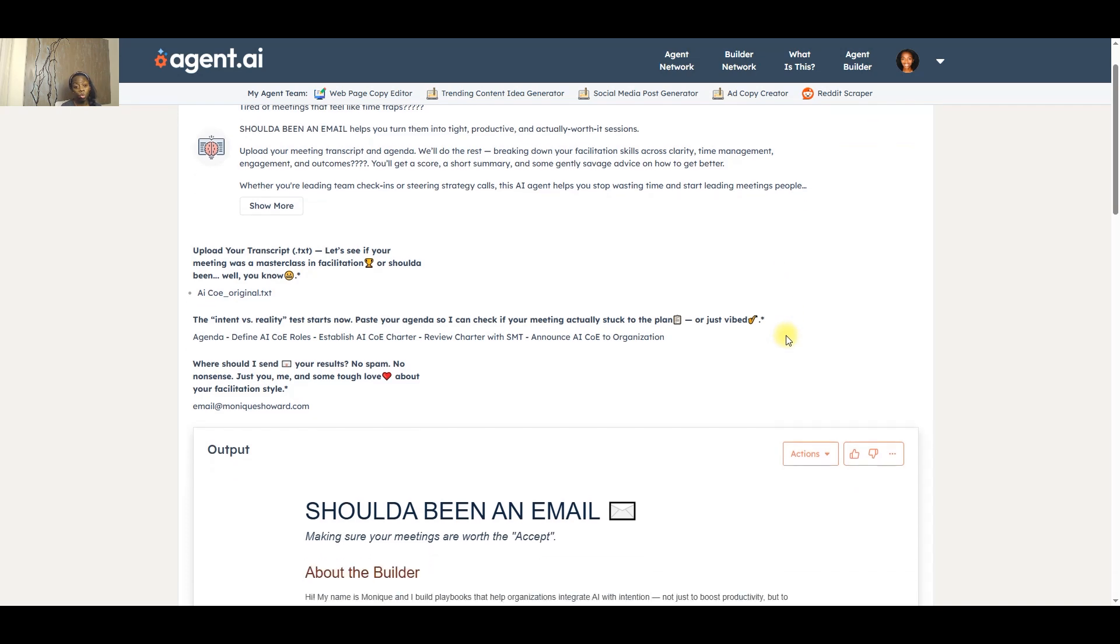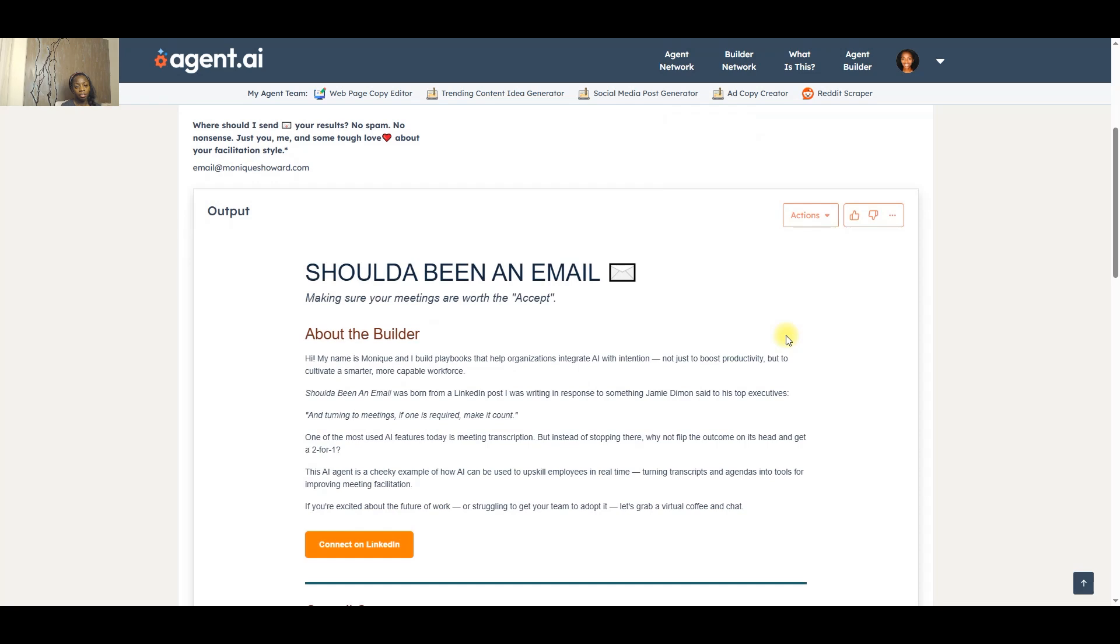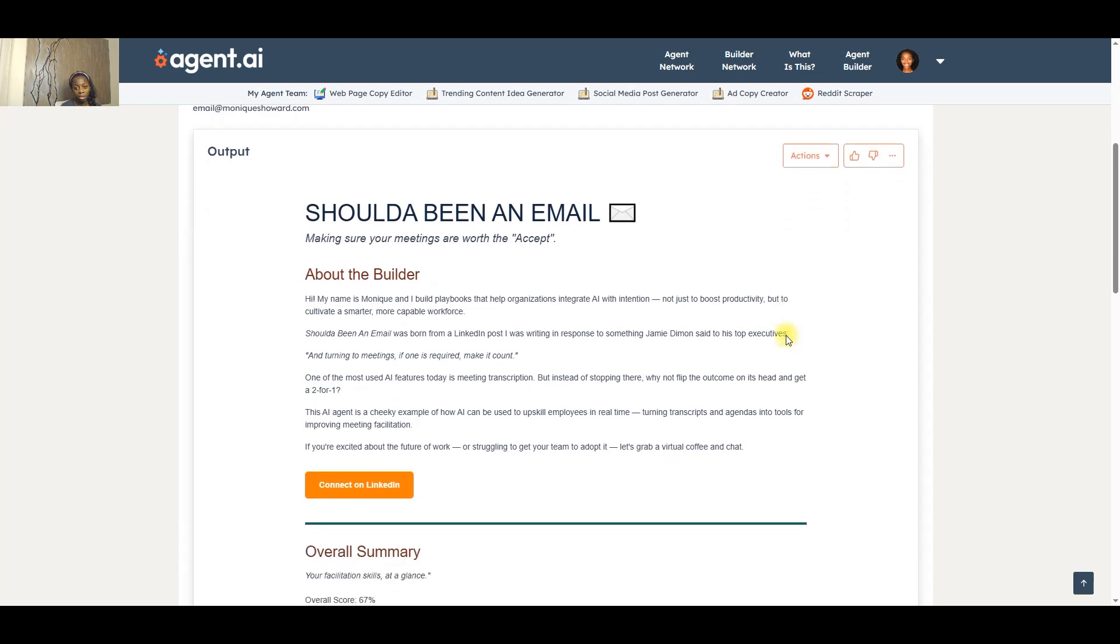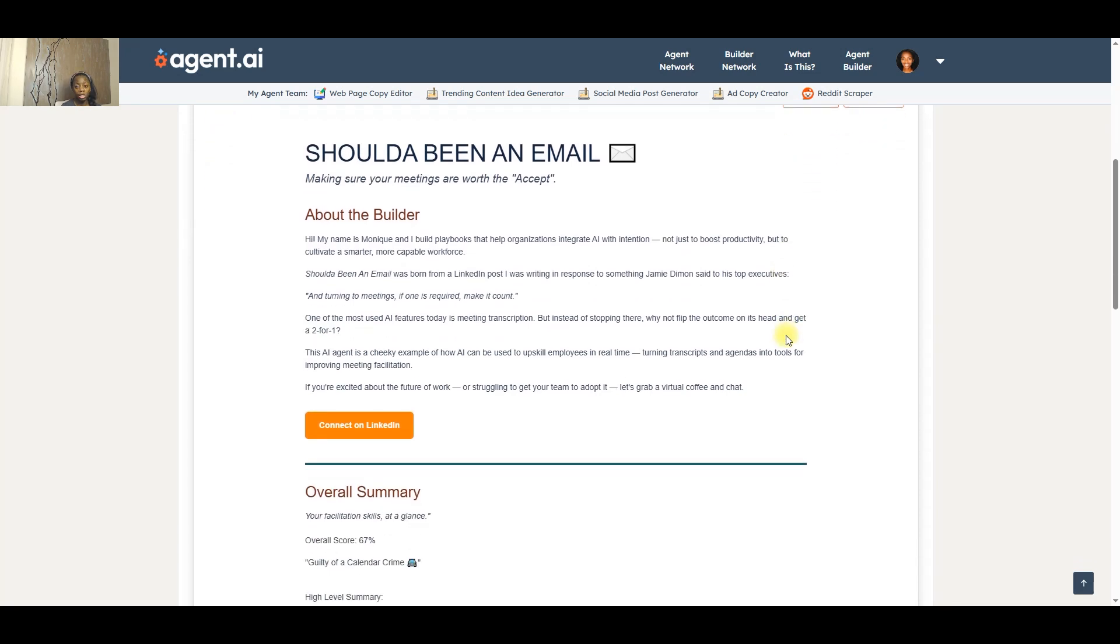So I'm going to walk through an example for you. I've already given my AI agent a transcript and an agenda and I'm going to show you the results that I got. So hi, my name is Winnie Cowart.